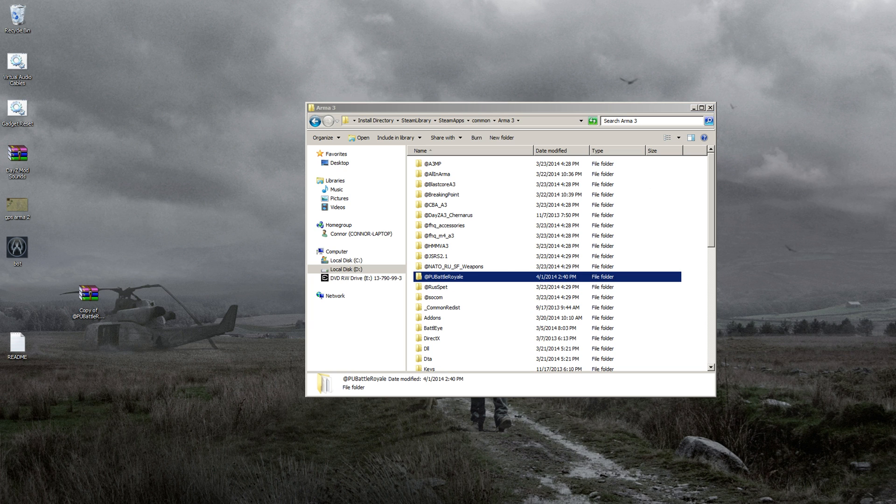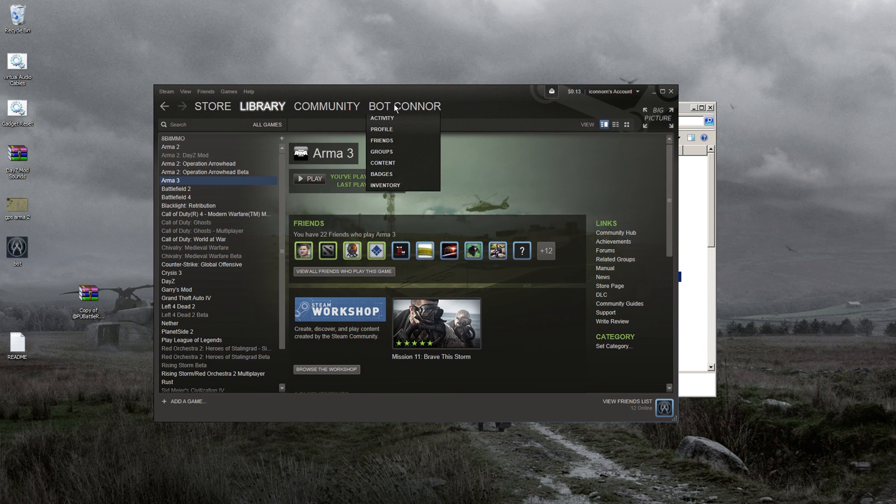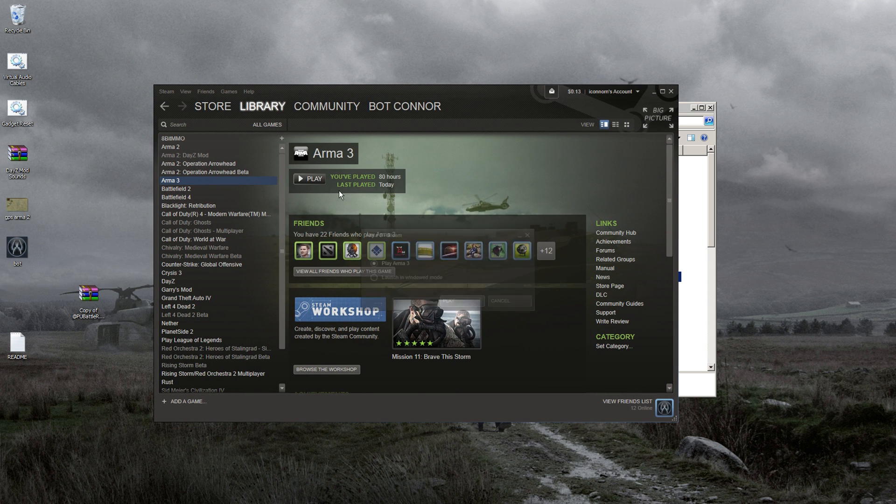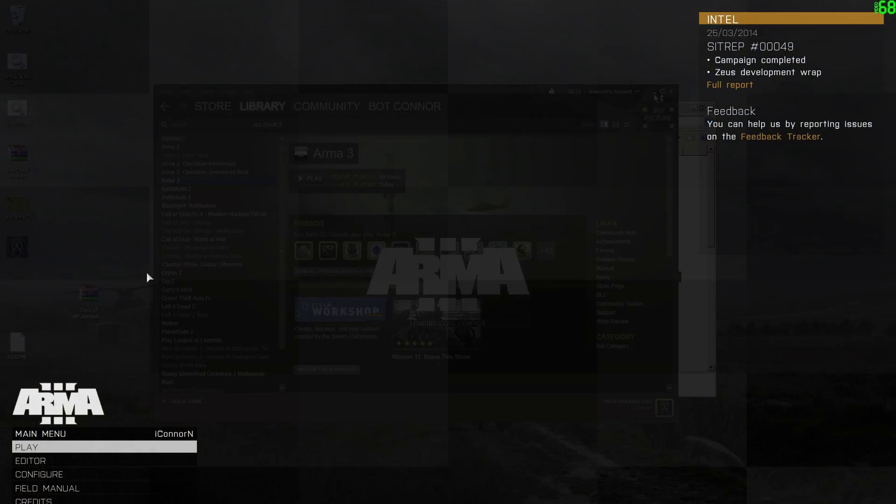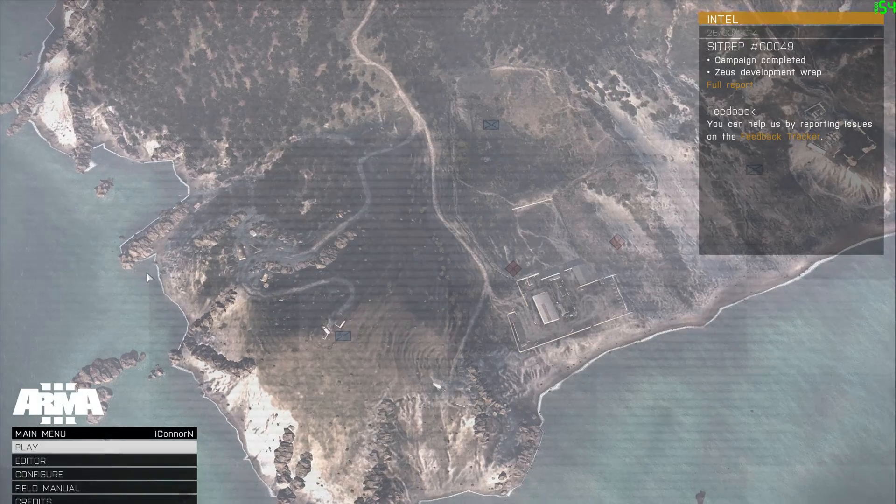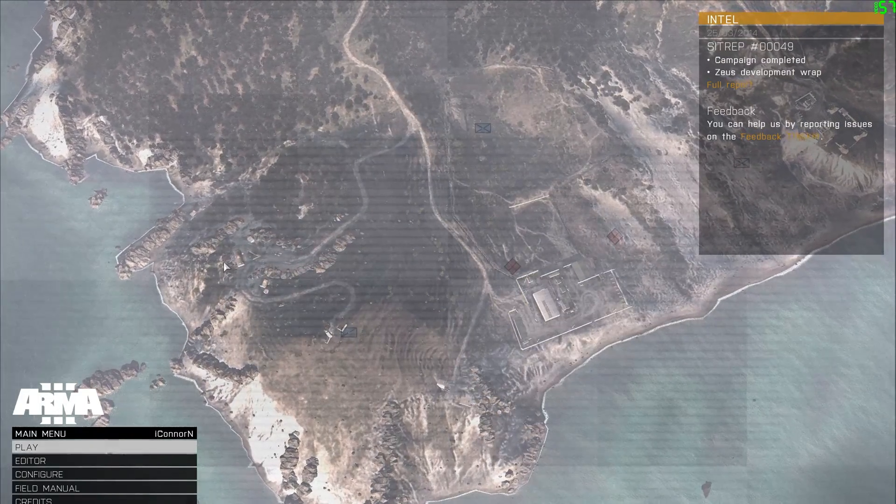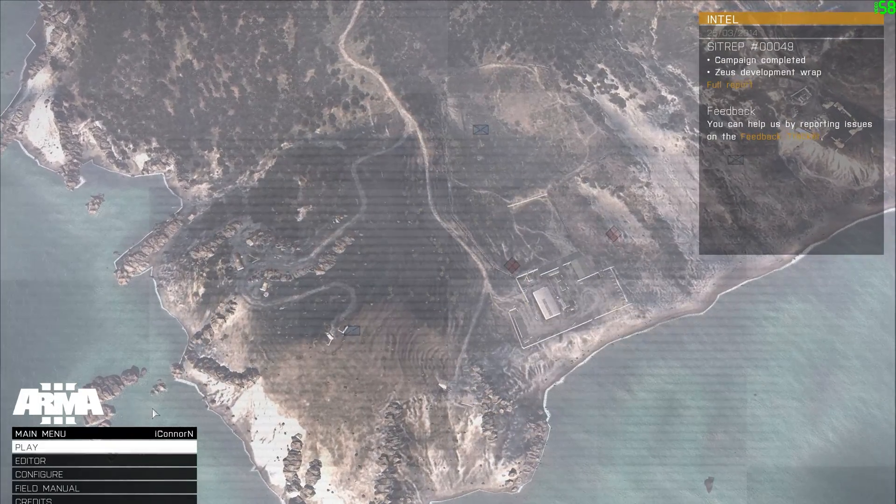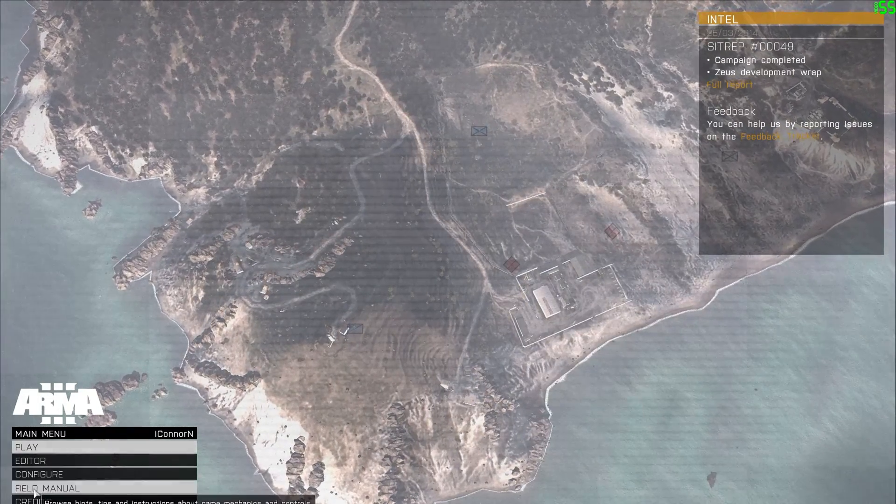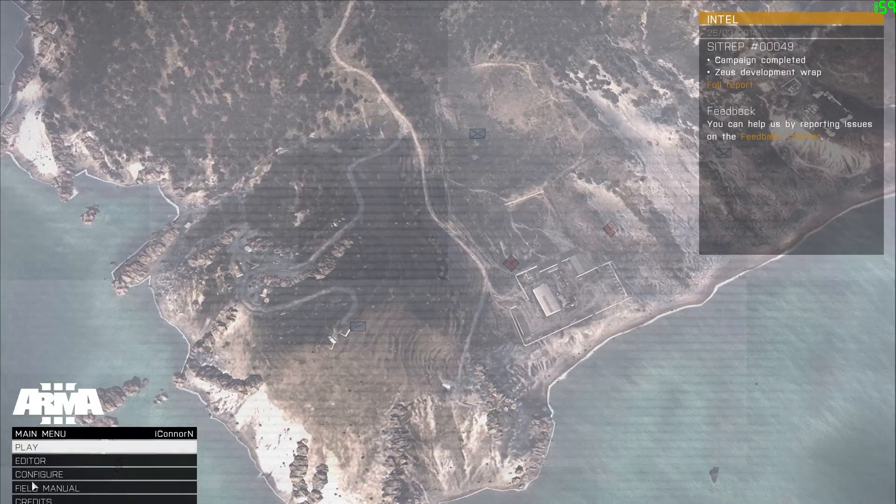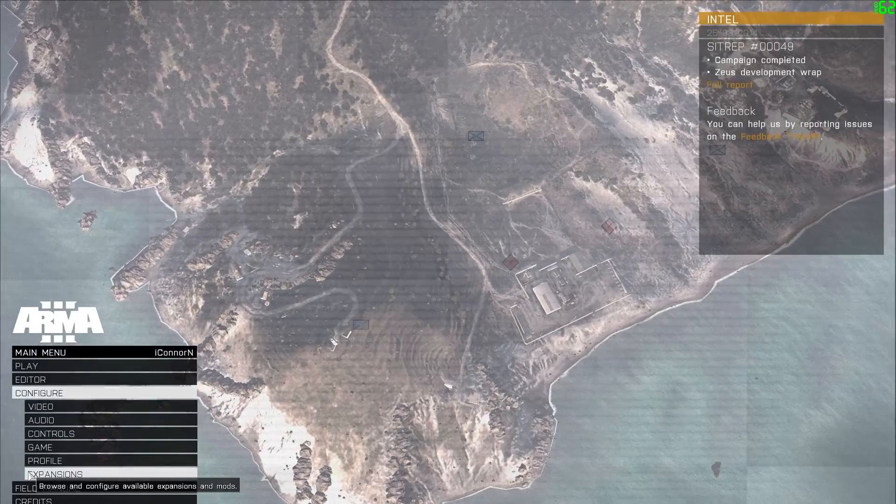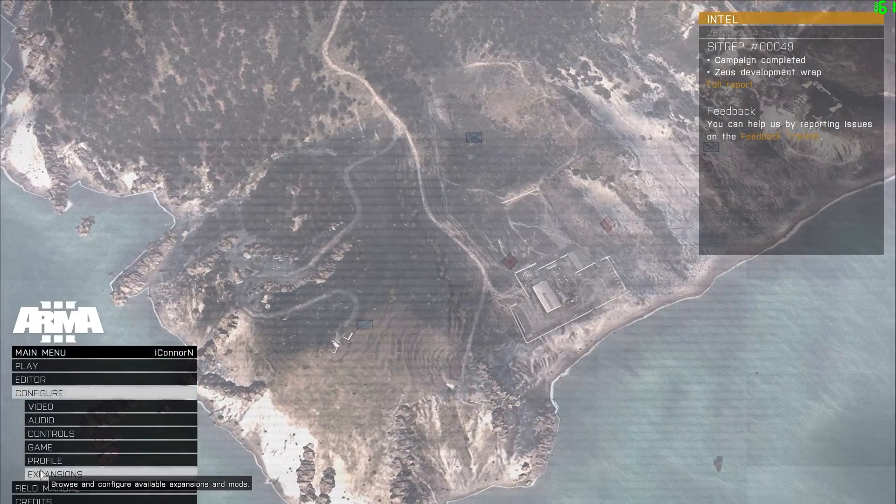In Steam, open up Arma 3 and hit play. Once you get to the main menu, go down to Configure, then Expansions.